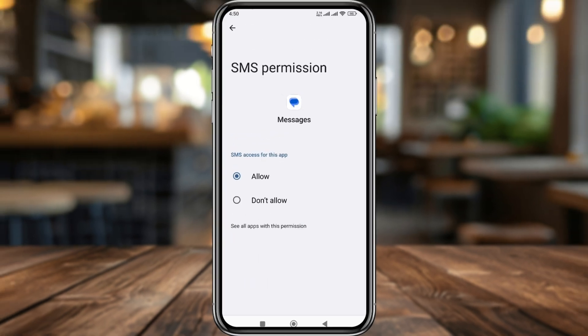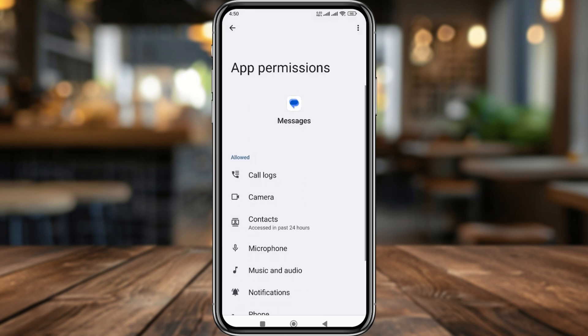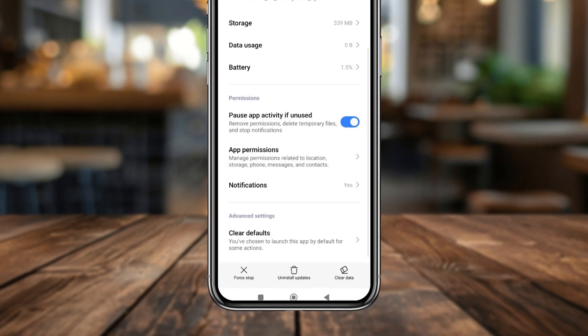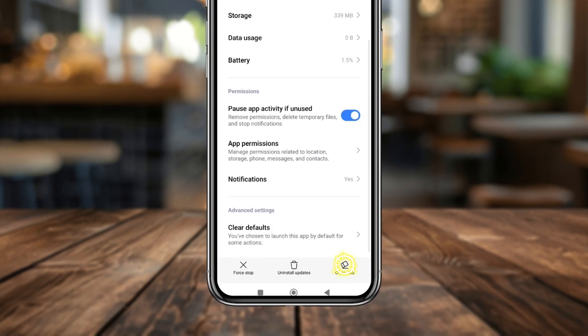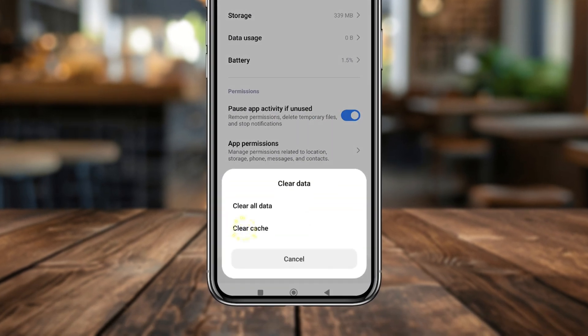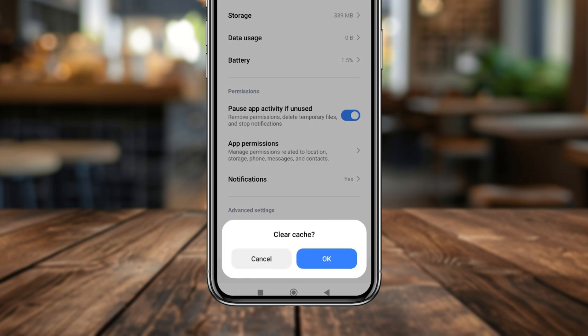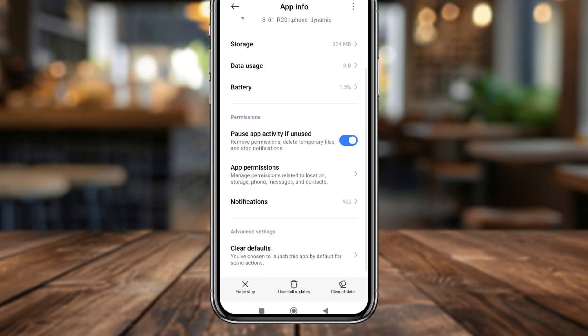Go back, then tap Clear Data, and also clear the cache. Tap OK to confirm.